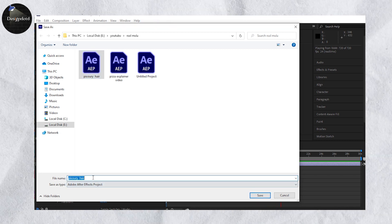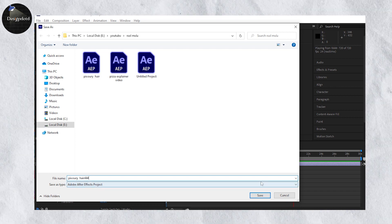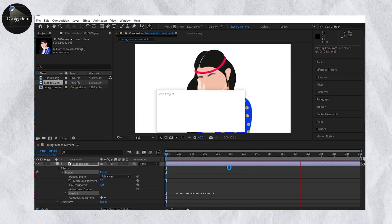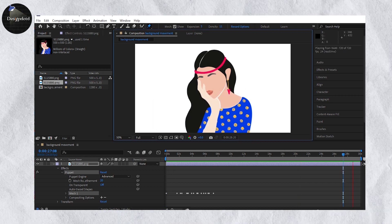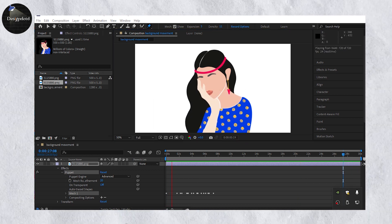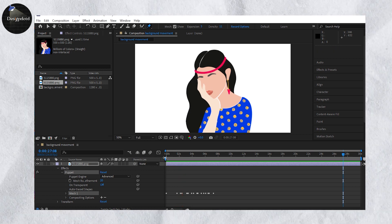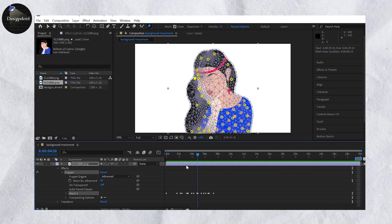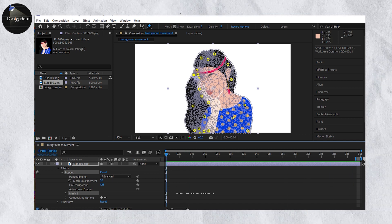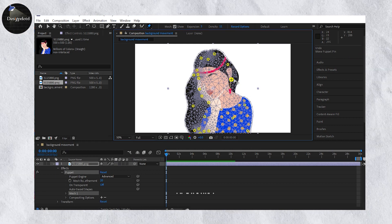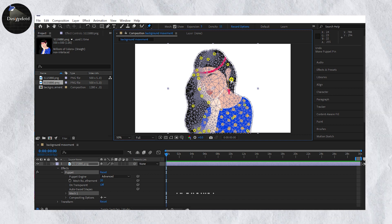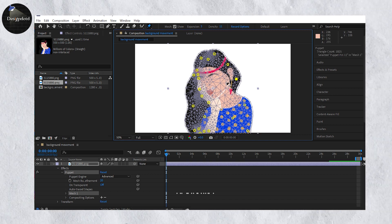Our next two videos are on head movement and hand movement — how the neck moves and how the hand moves in the picture. If you give this video 100 likes and comment which video we should do next, we will make it. Please subscribe to our channel and like the video.